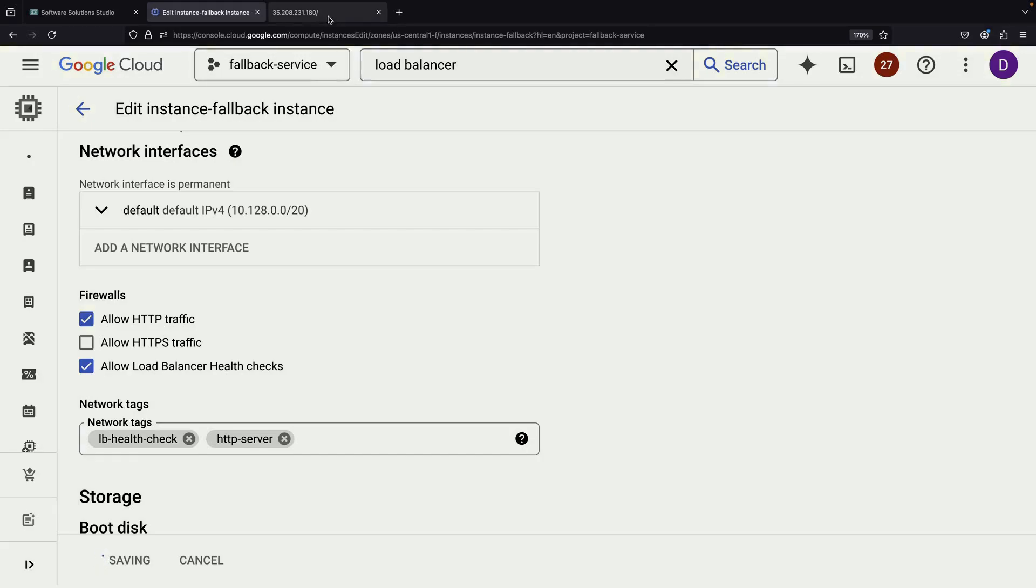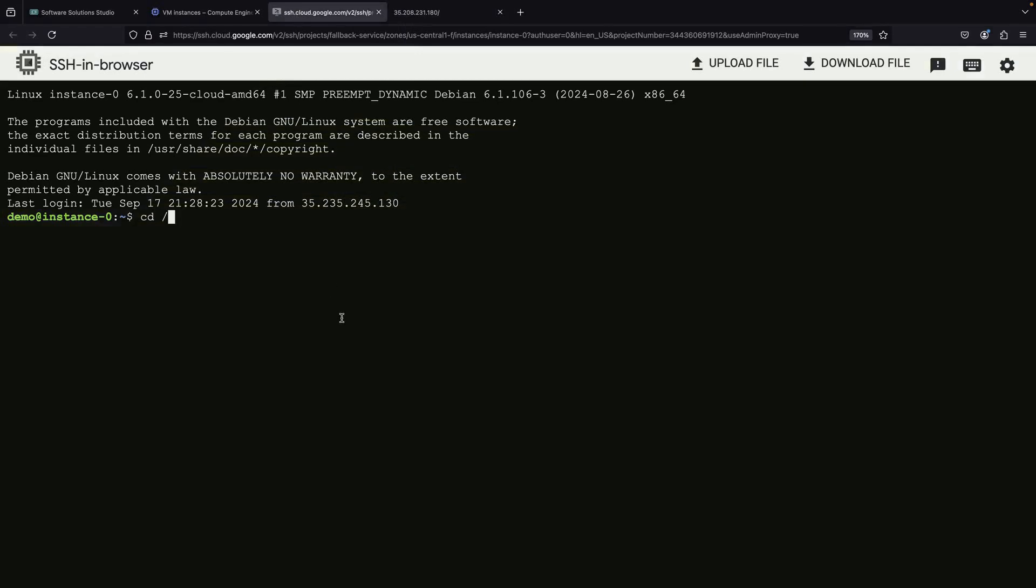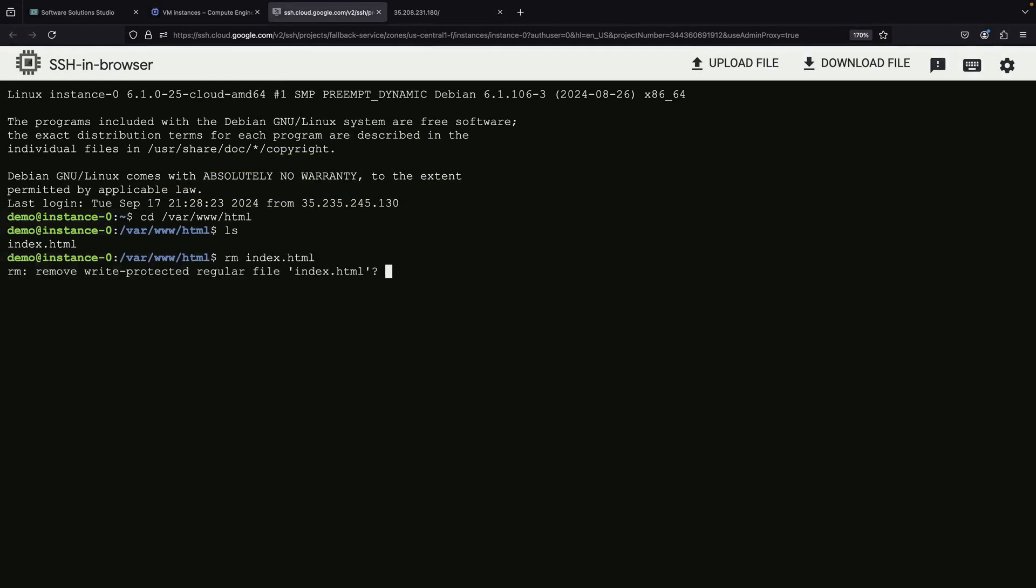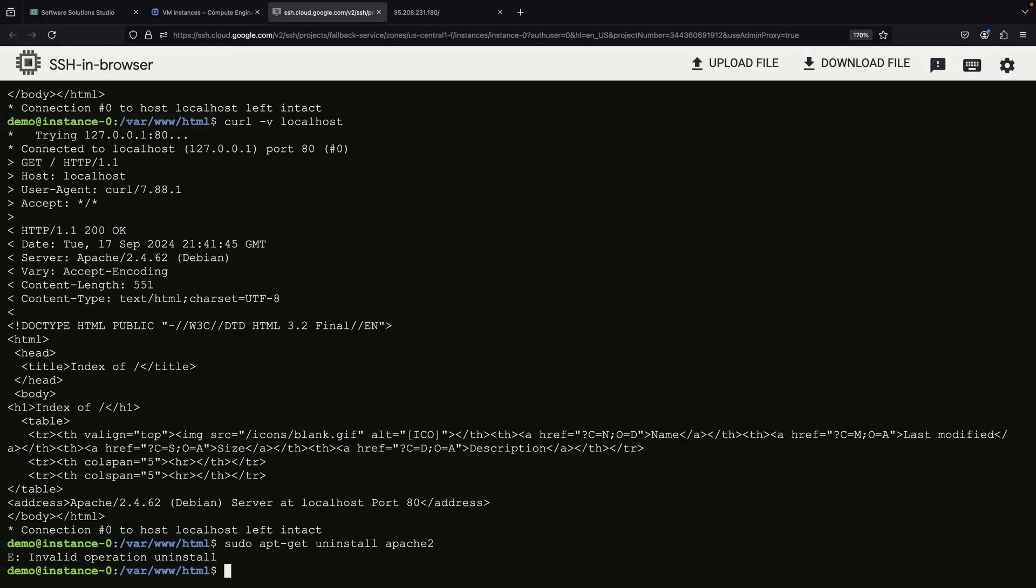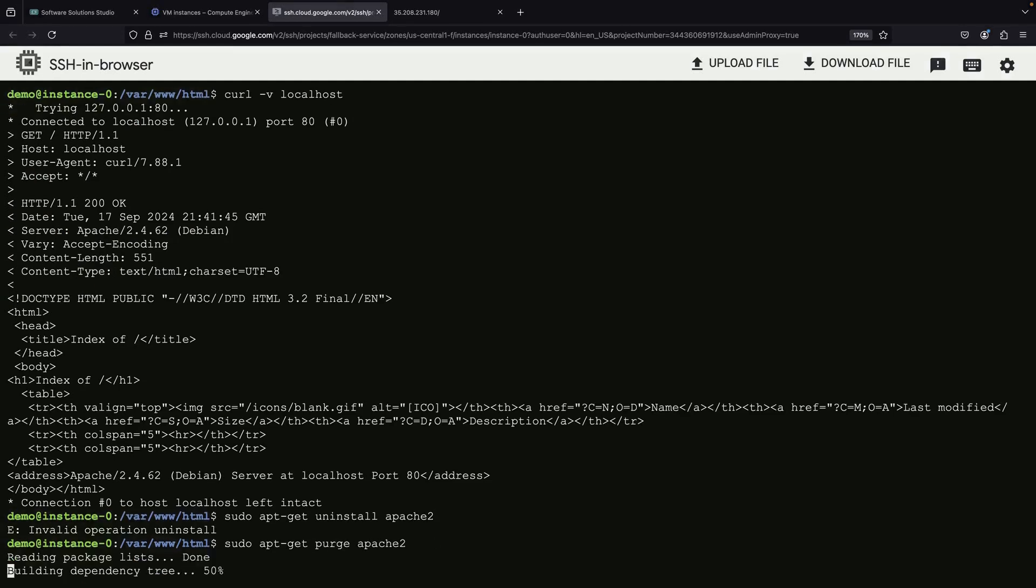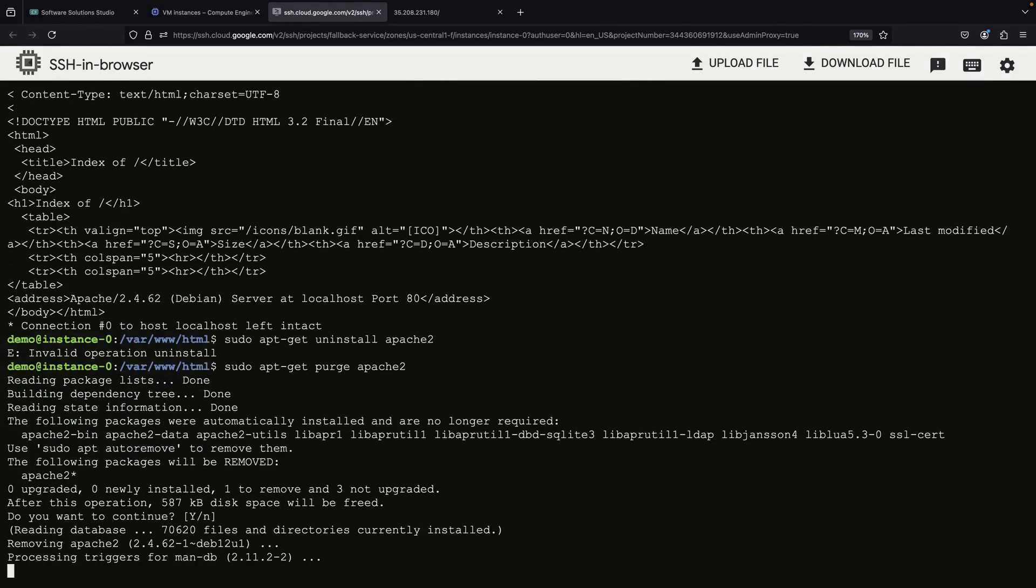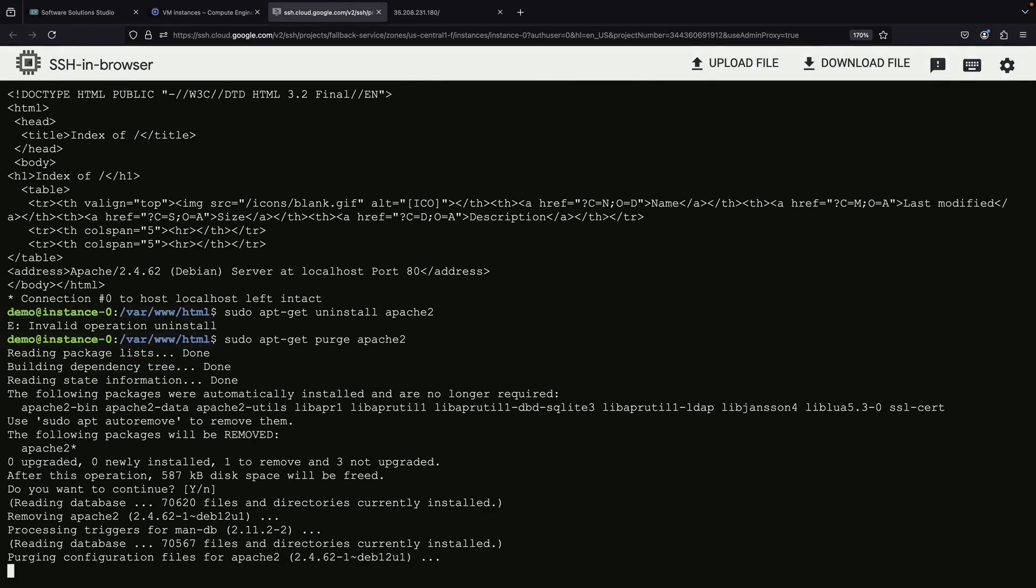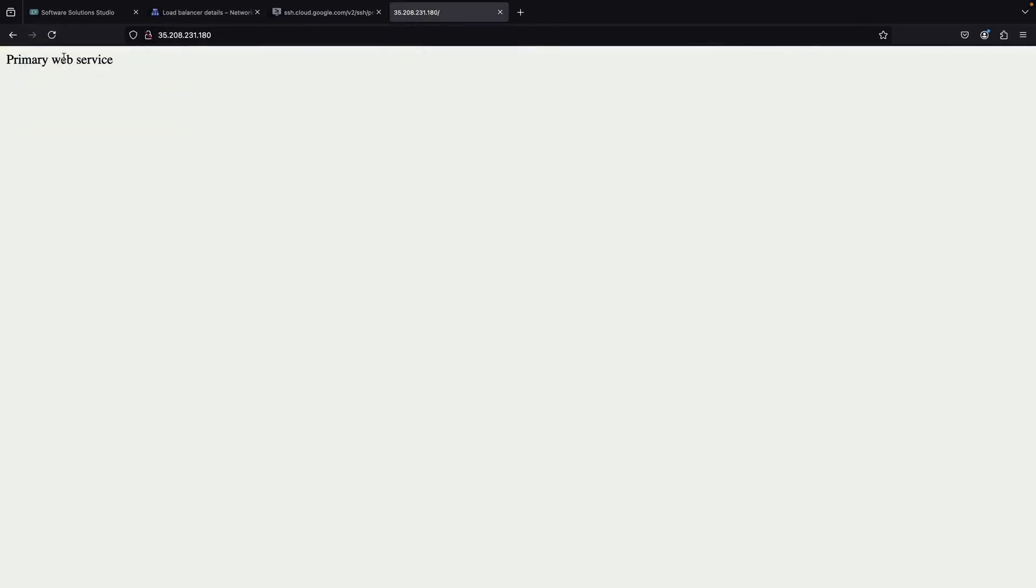At this point, if we access our load balancer's IP address, we should see the primary web service message. Now, let's simulate a failure in our primary service. We can do this by stopping the Apache service or removing the index.html file on the primary VM. When we do this and refresh our browser, we might expect the load balancer to detect the failure and route traffic to our fallback service. Instead, our primary backend is servicing all requests, and even if it fails, we'll continue to serve an error instead of properly failing over to our backup service.